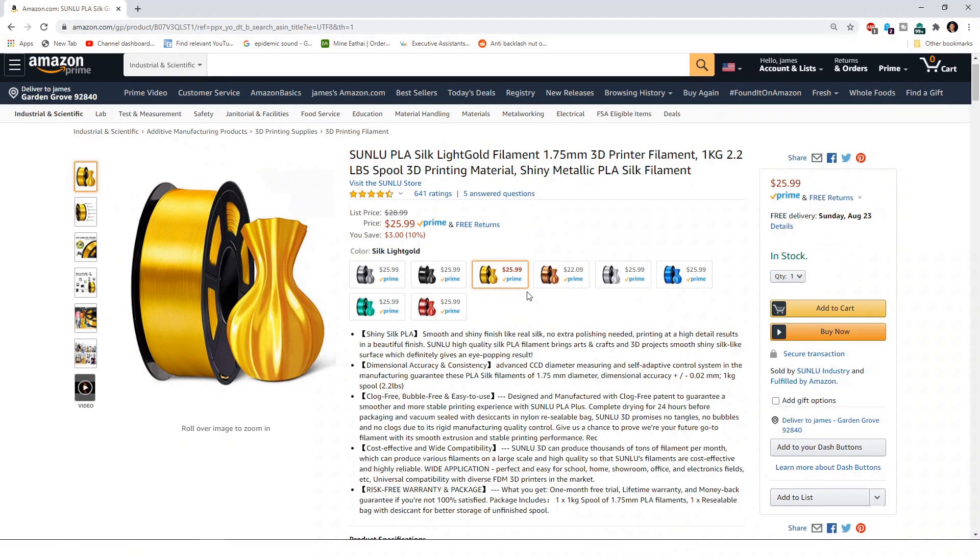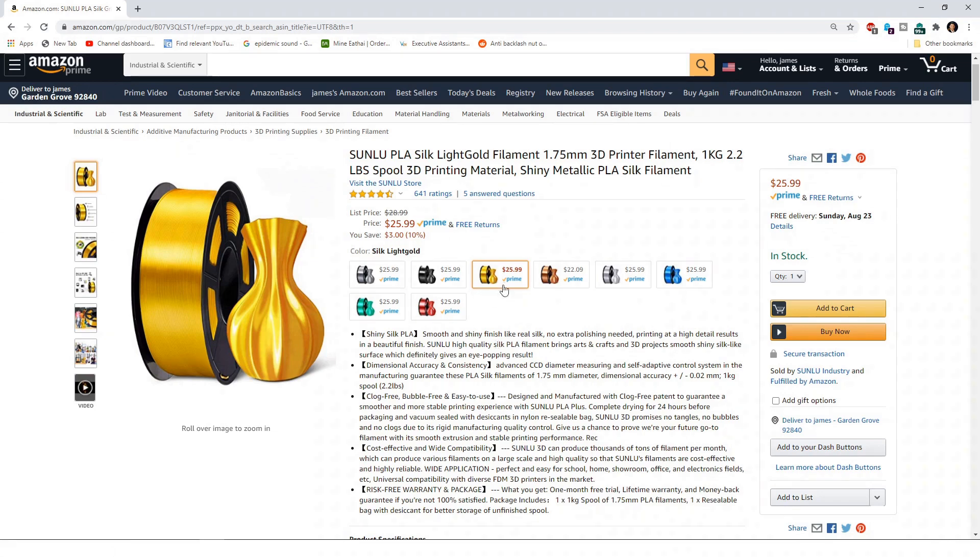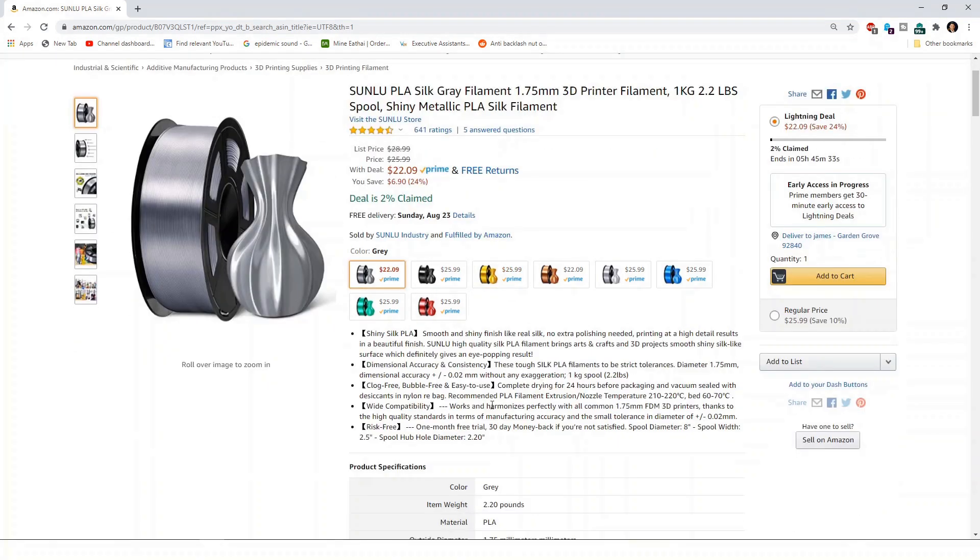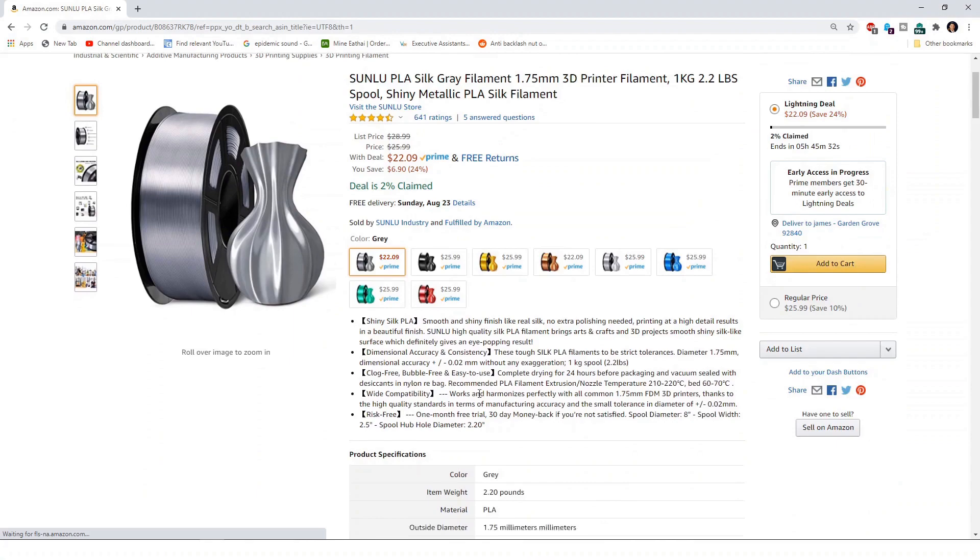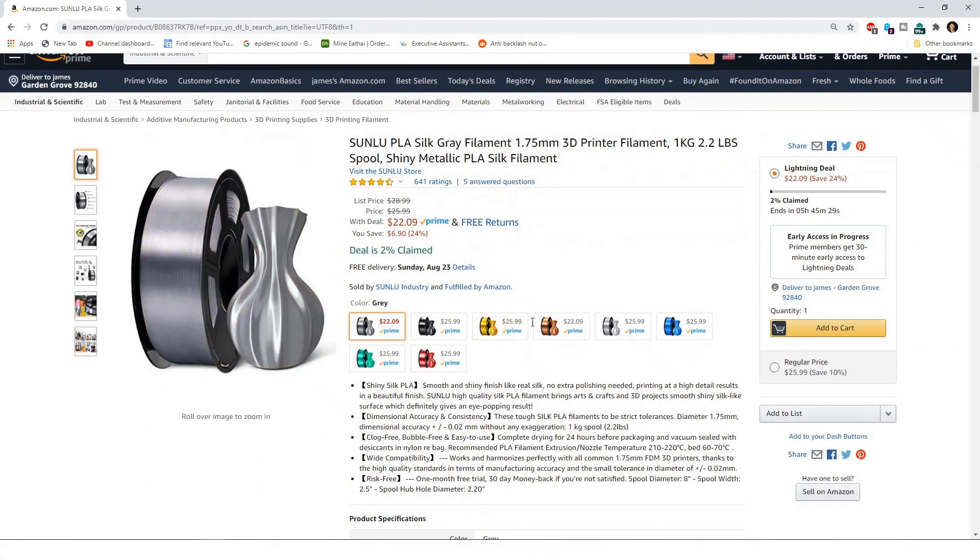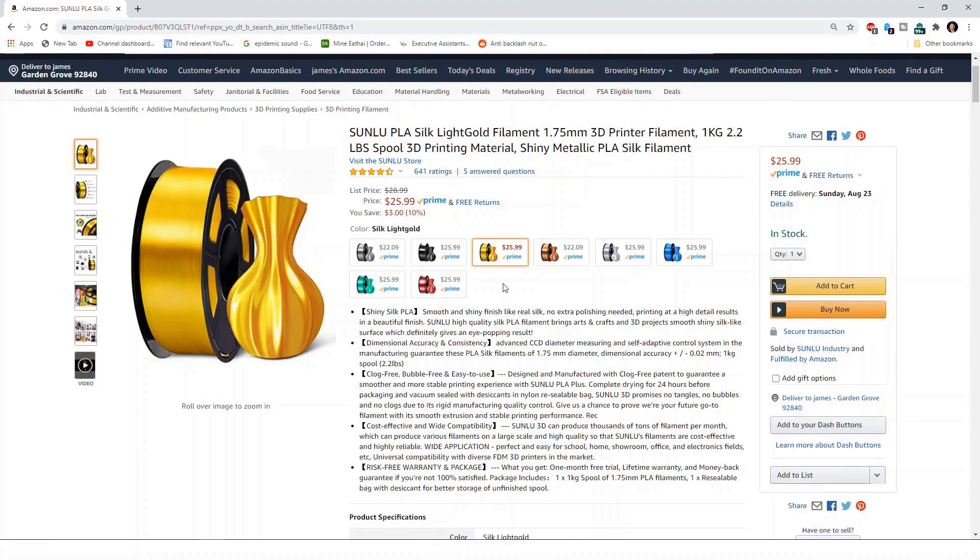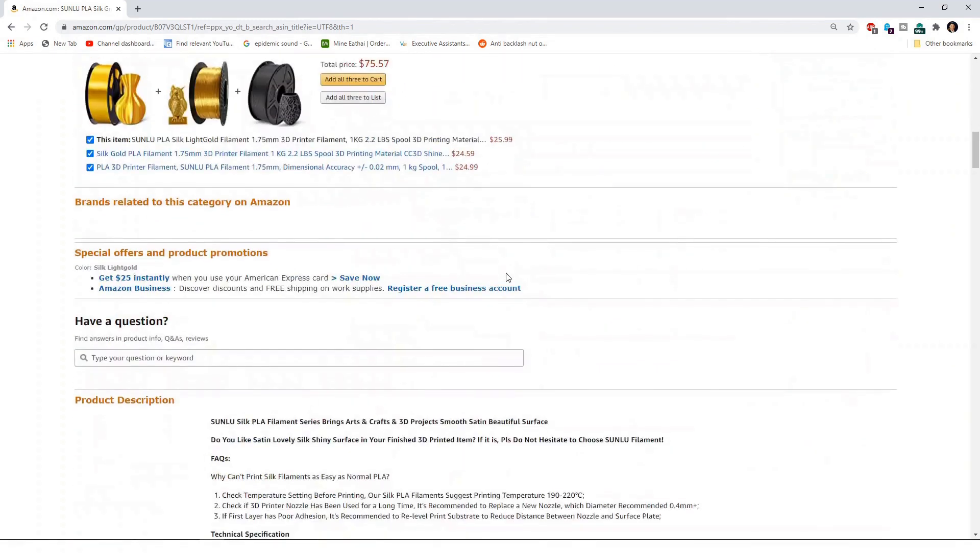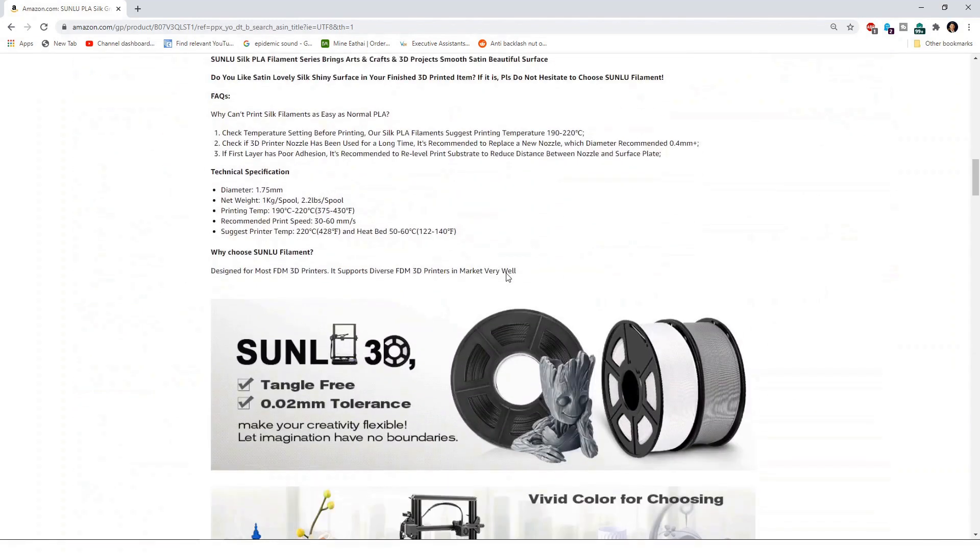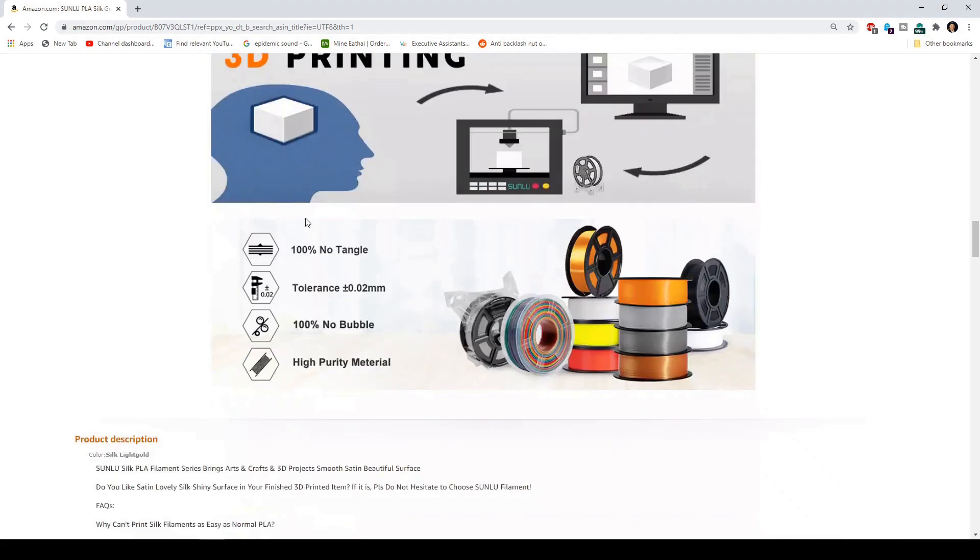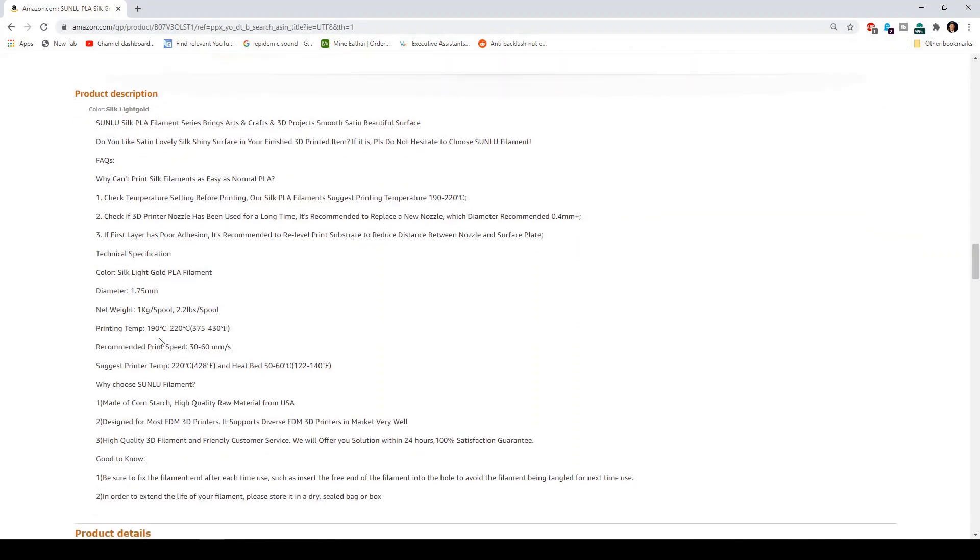So here we're going to take a look at the Sunloose gold silk filament, and I'm using this one as an example for my profile. Even if you change the color, if you look at the results, some of the attributes change. So make sure you select the correct filament before you look at the temperature. So here it says the printing temperature technical specification is from 190 to 220. If I scroll down, here's actually the color. It says here the suggested printer temperature is actually 220, so at the maximum temperature from 190 to 220.